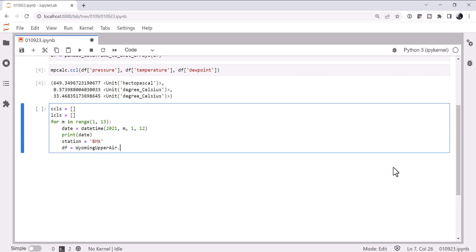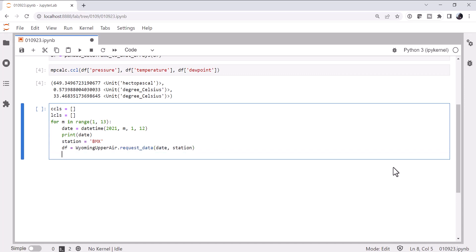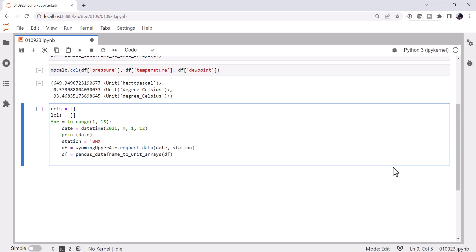We'll use WyomingUpperAir.RequestData for date and station. Then we'll use PandasDataFrameToUnitArrays. I'm going to call LCLs.append, mpcalc.lcl.